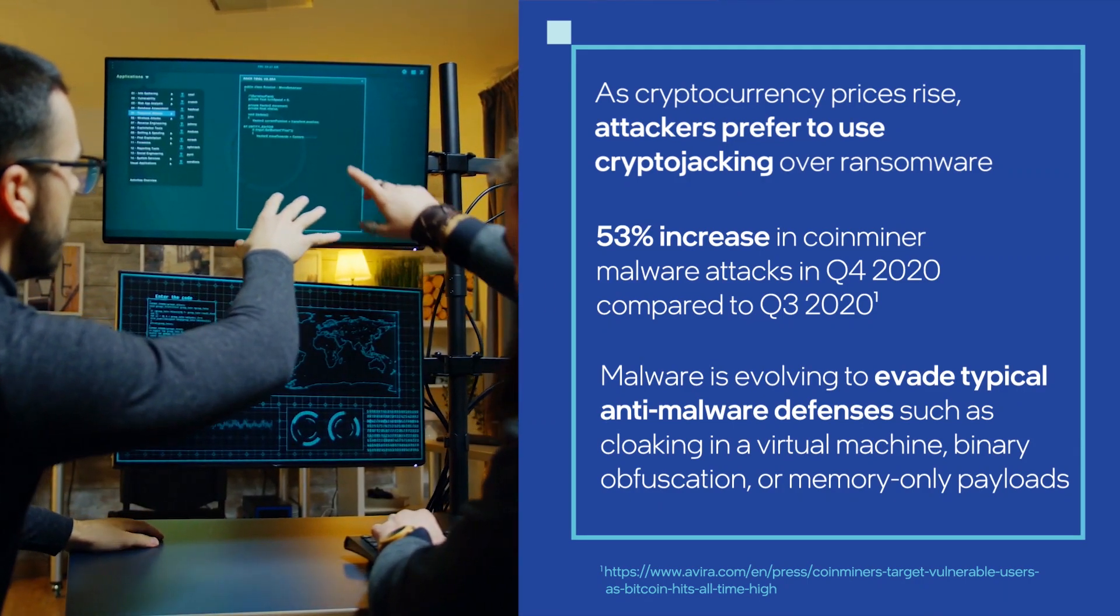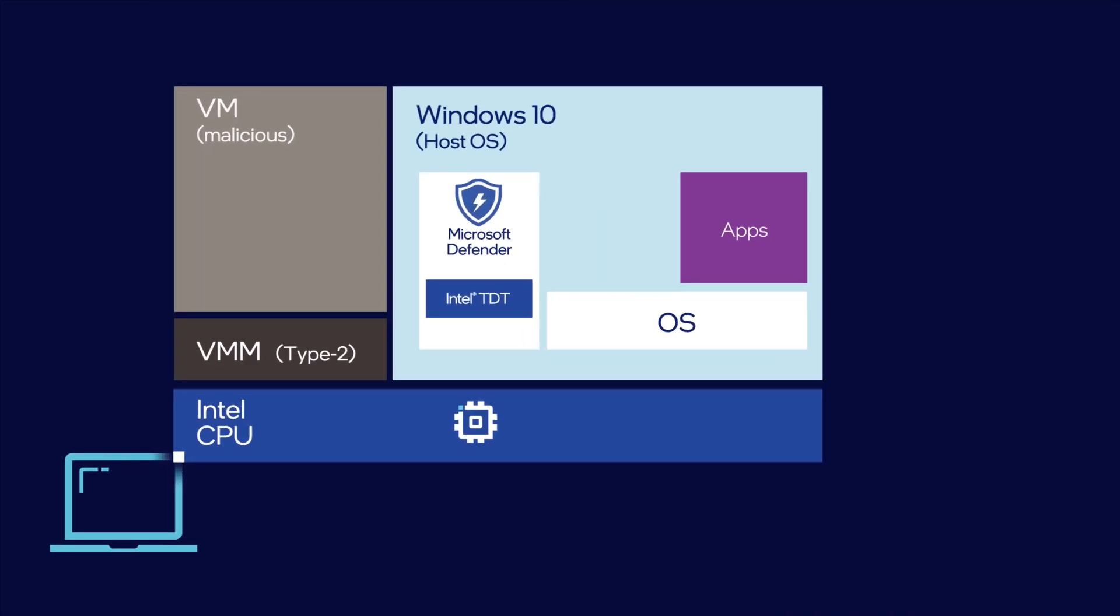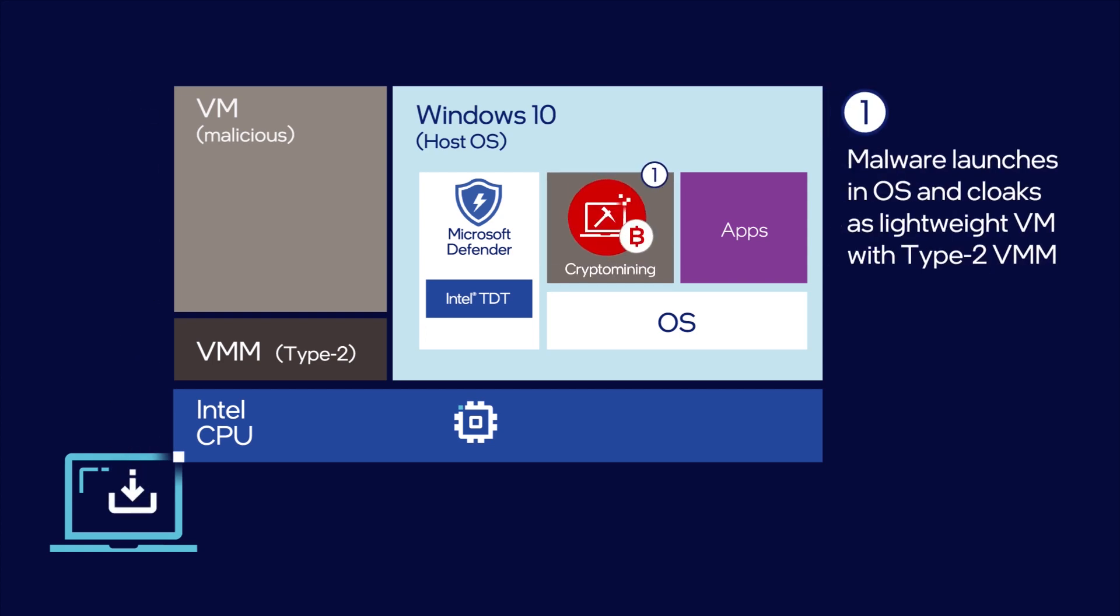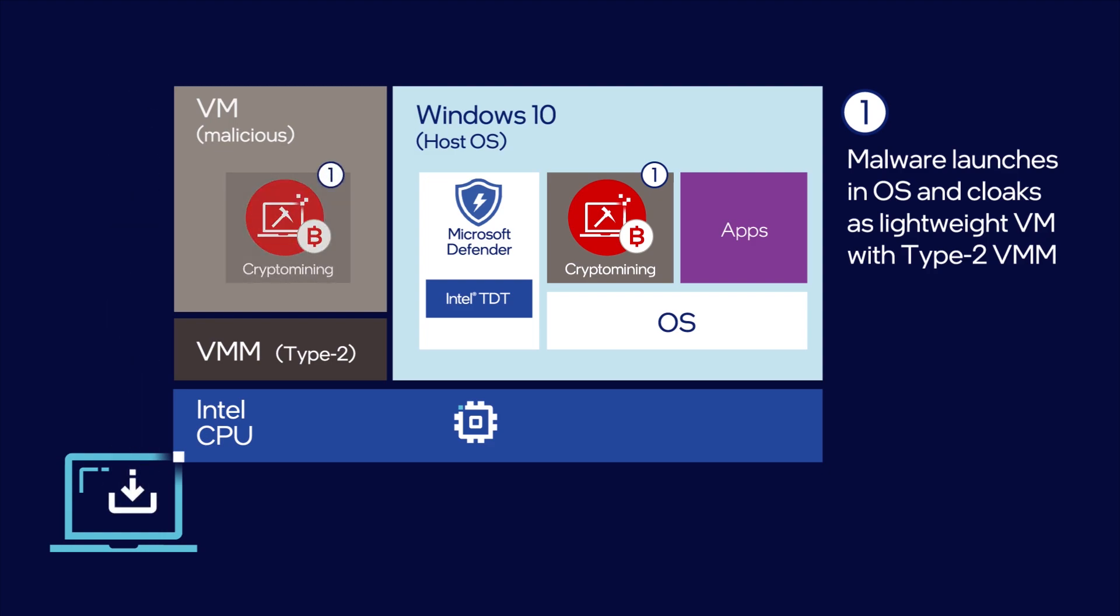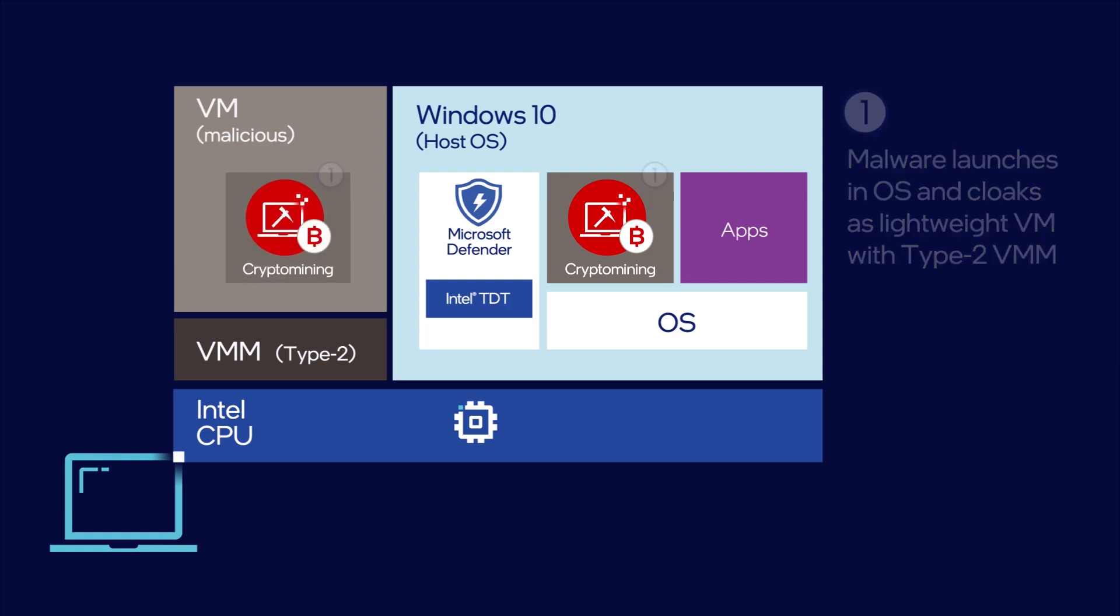To illustrate different attack vectors, we first show Scenario 1, where an unsuspecting user downloads crypto-mining malware masquerading as a system scanner utility tool. In Scenario 2, we show a more advanced attack launched in a virtual machine, where typical anti-malware defenses have less visibility.